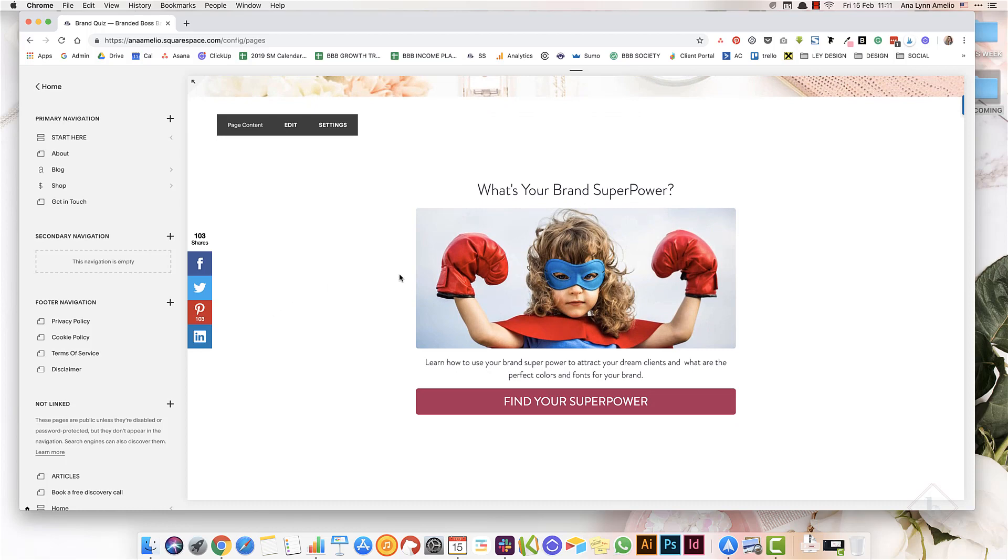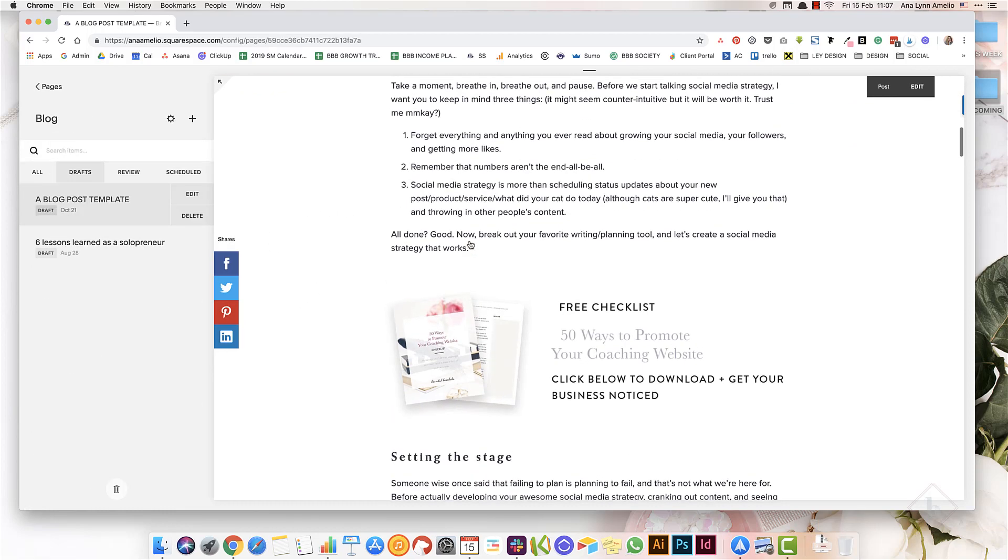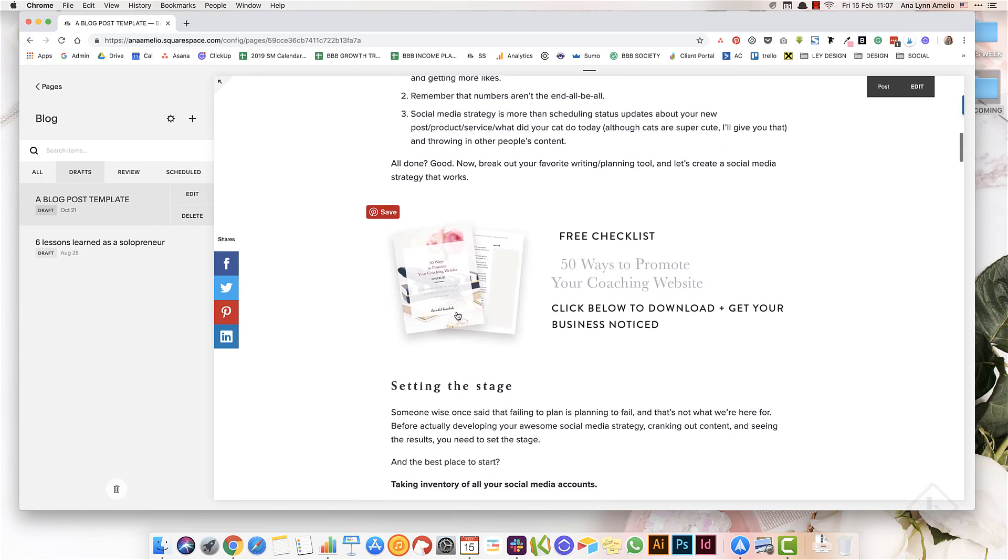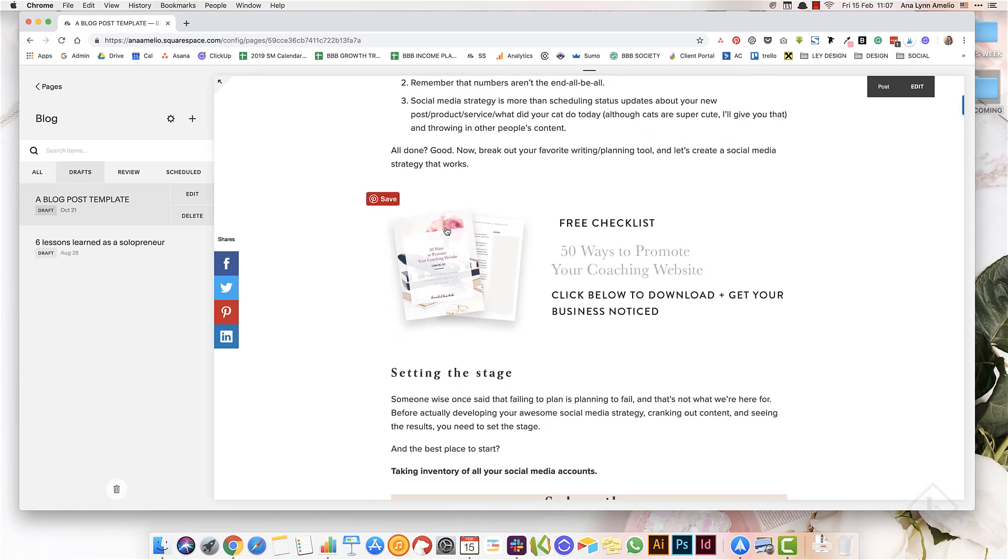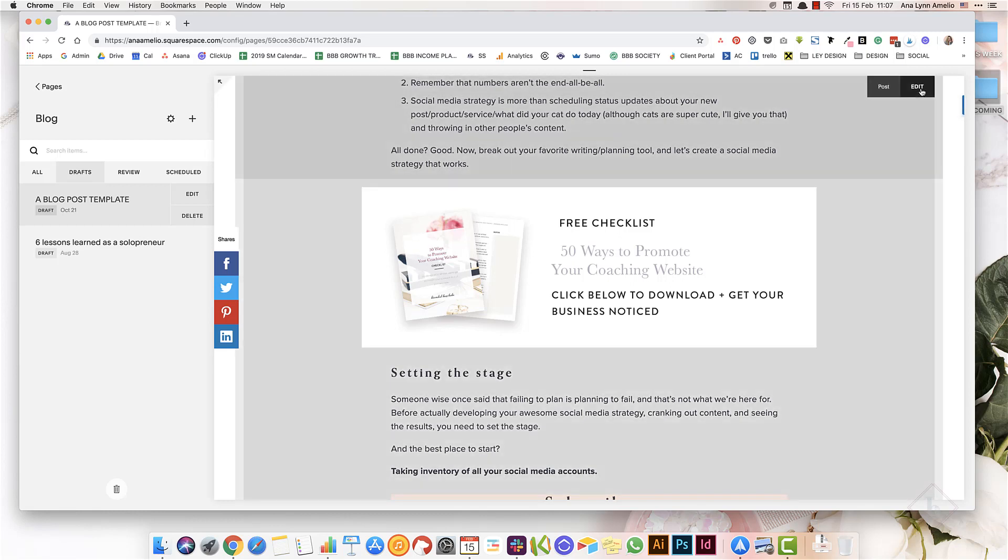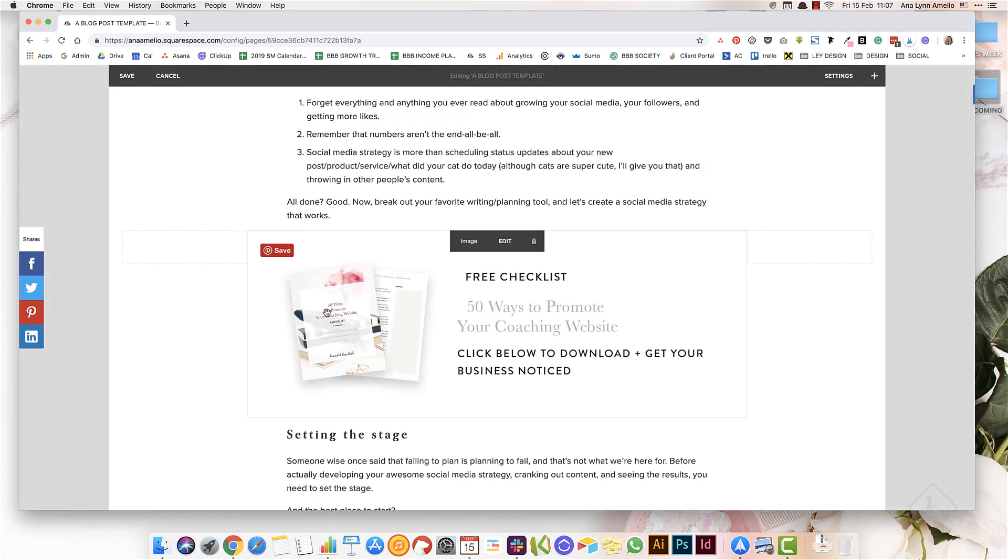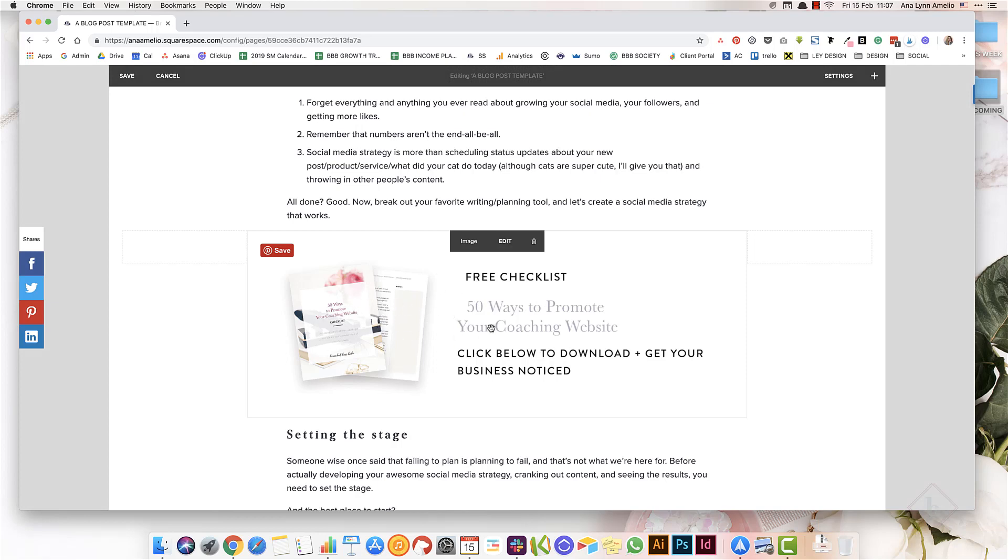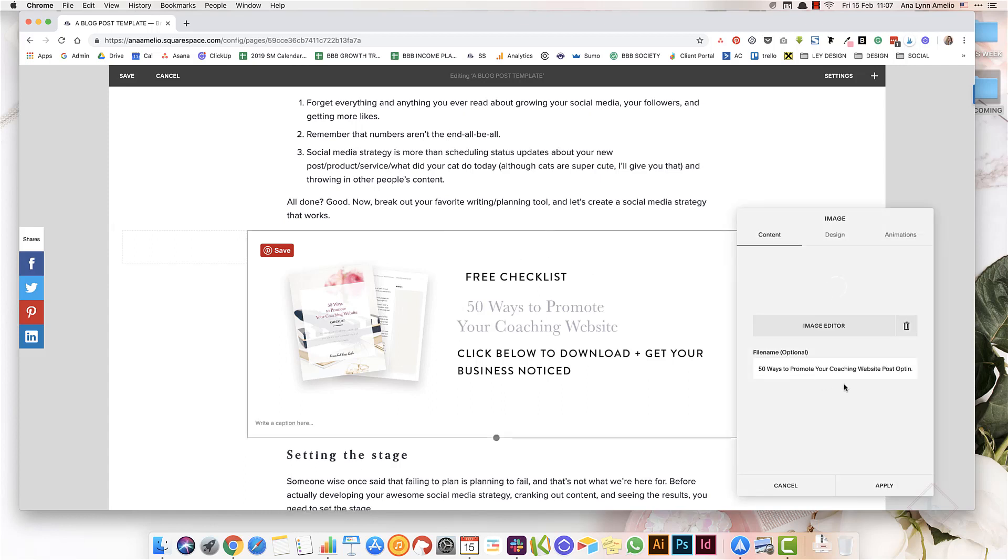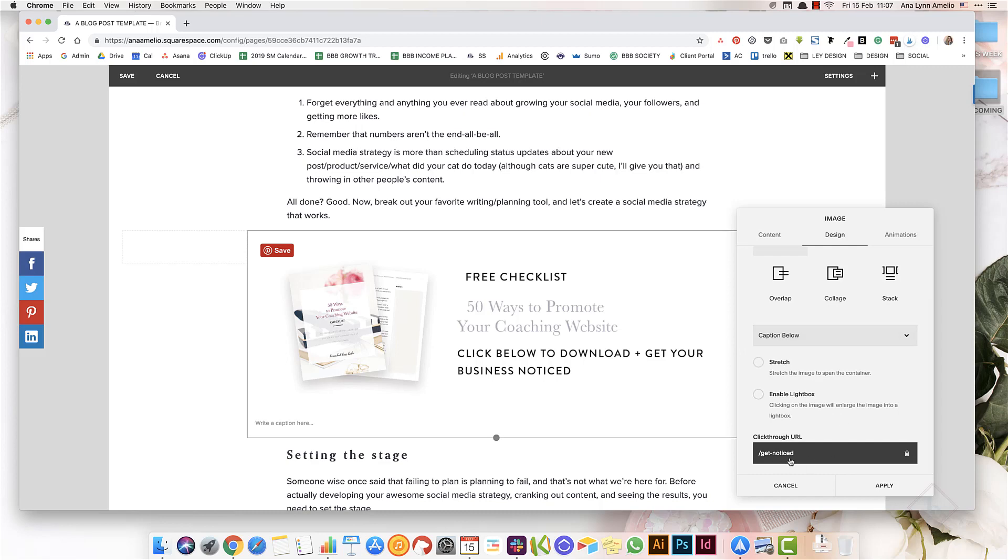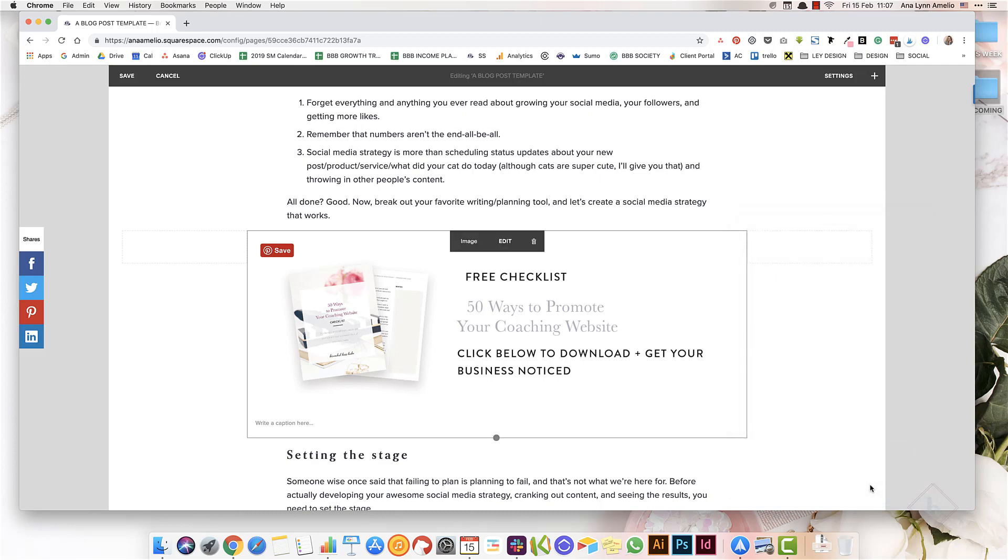The next way you can use Squarespace to grow your email list is to use an image block that points to your freebie. This is an image that I made in Canva that gives them a preview of what they will get, and once they click on this image, I've set a click through URL here under the design options that links to the page that has the sign up form for that particular freebie.